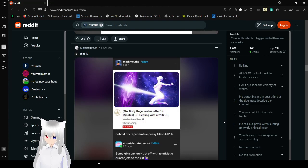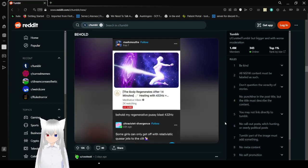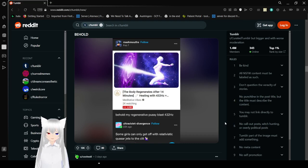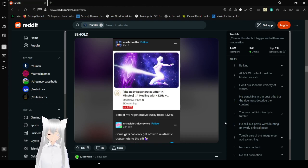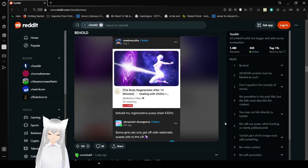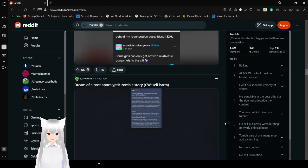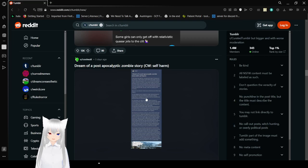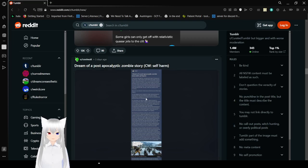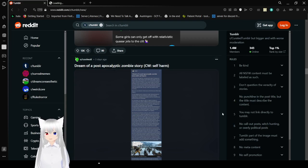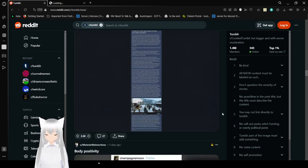The body regenerates after 14 minutes. Behold, my regenerative pussy blast! What the fuck did I just say? Oh. One of these. That's great.